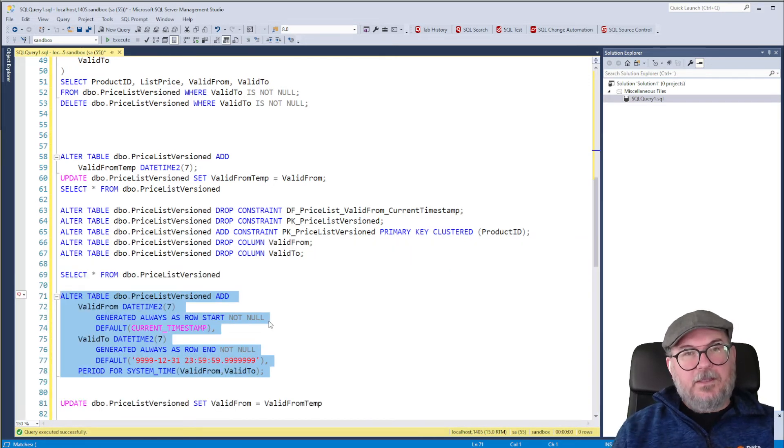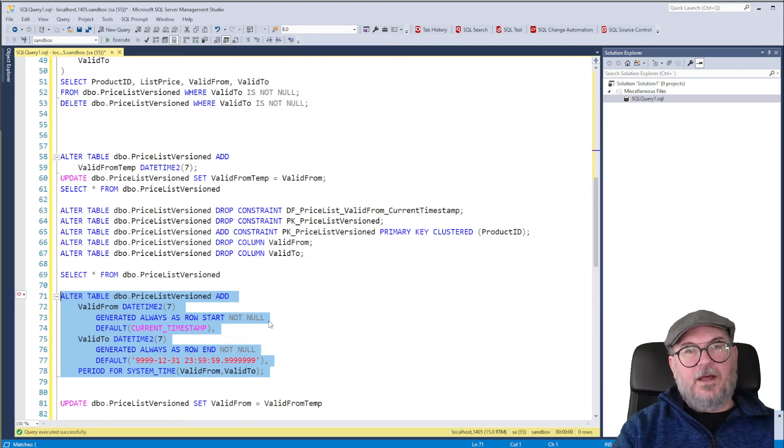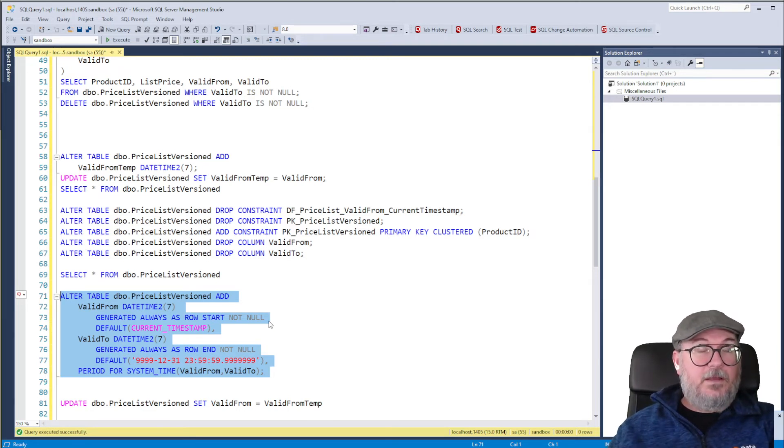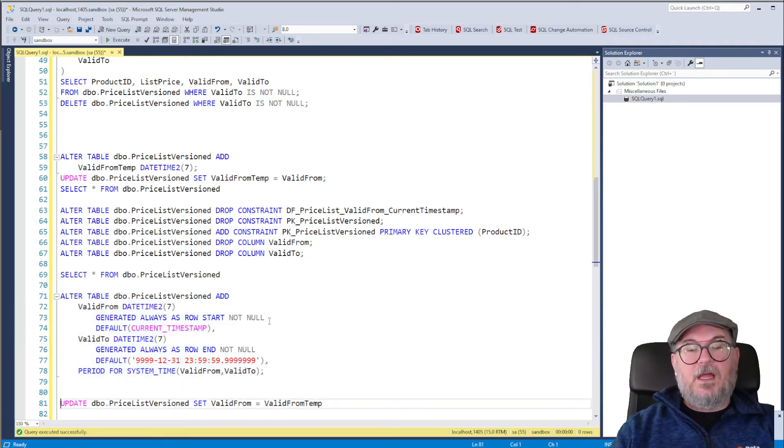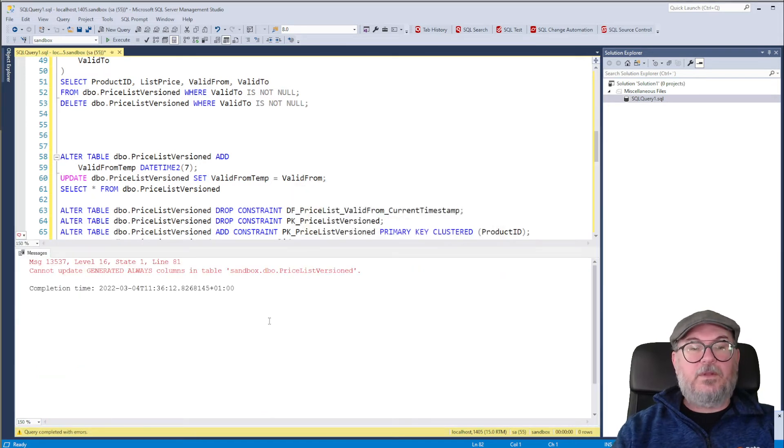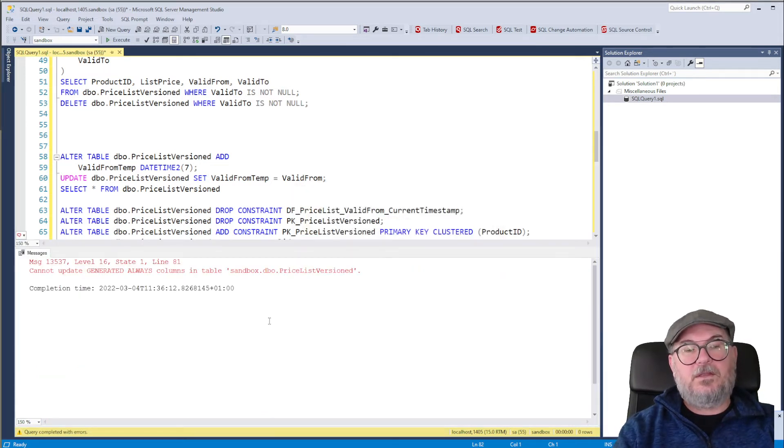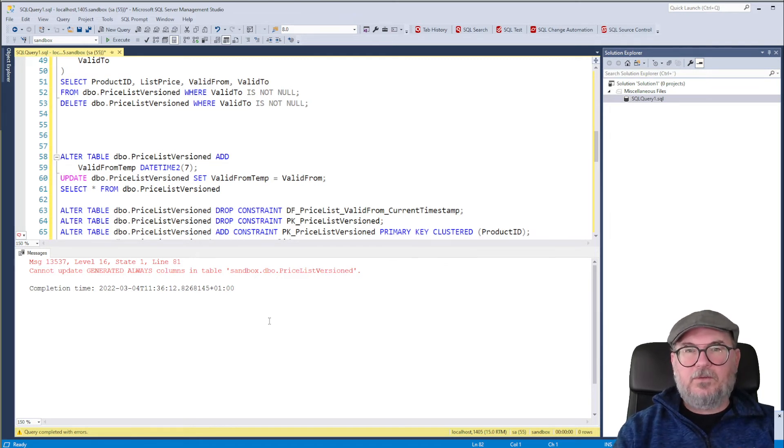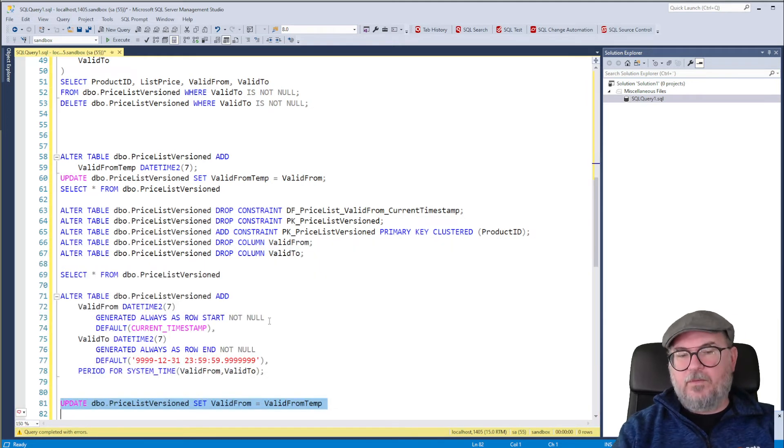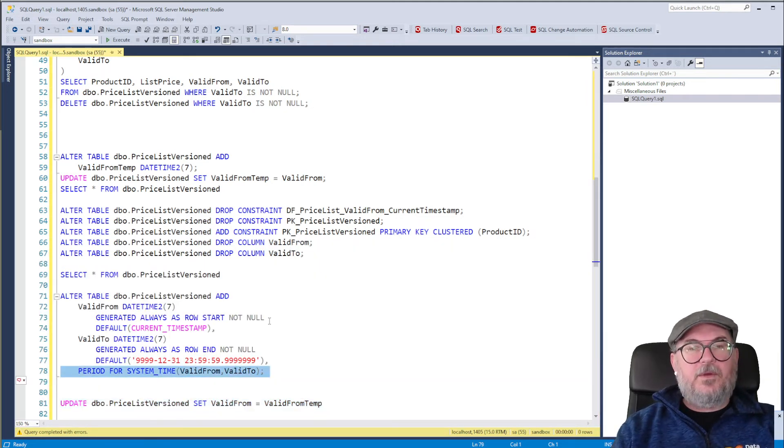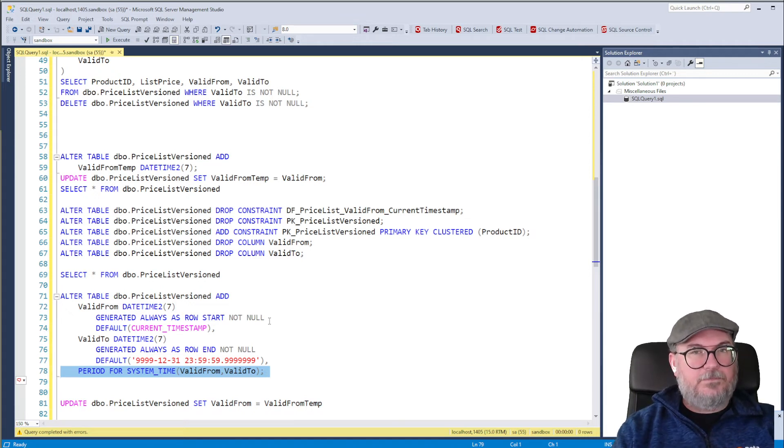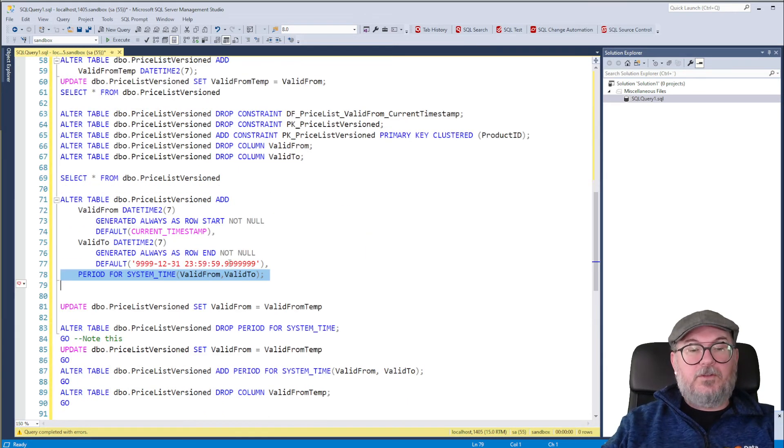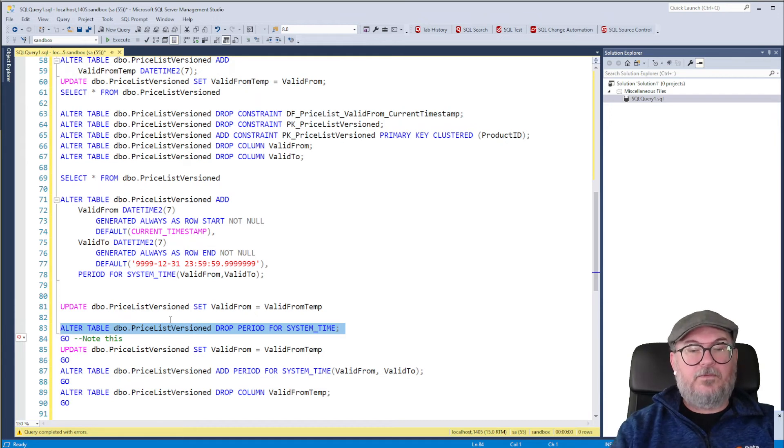The next thing we want to do is update Valid From to be the value of Valid From temp. Valid To is okay because it's going to be 99, 99, 31st of December, etc. So let's do the update. And we will get an error message because we cannot update a generated always column. So what do we do now? Is this a catch-22? No, don't worry. We had to define period for system time when we created columns which are generated always, but we can drop the period for system time. So we need to do that. Alter table Pricelist version, drop period for system time.